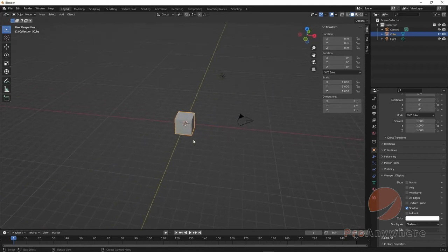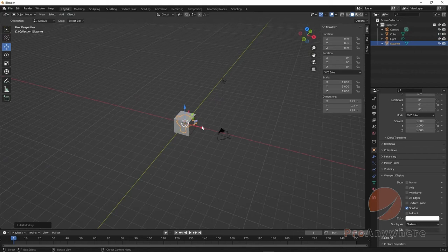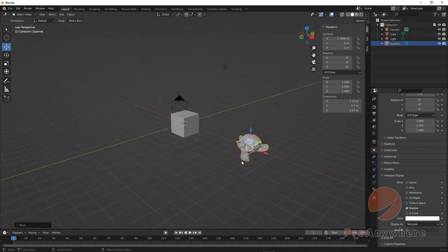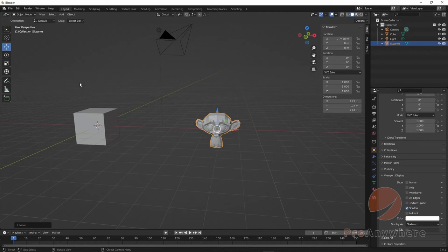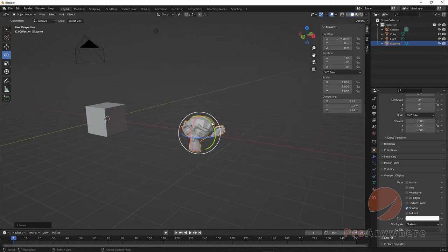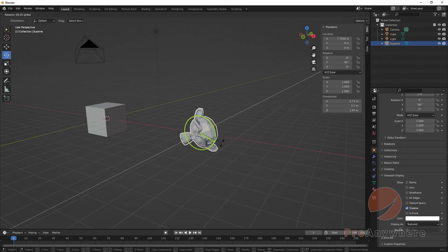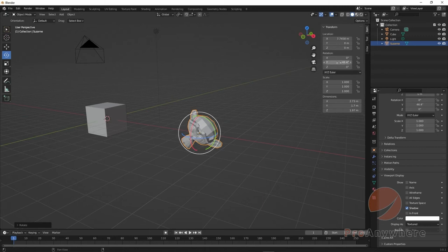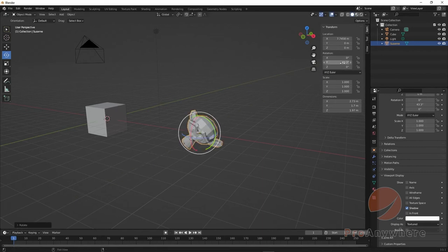Now let's add a mesh - Add > Mesh > Monkey. I'll use the Move tool and move it along the X axis. If I want to rotate the head 90 degrees, I choose the Rotate button and start rotating. Notice up in the header the rotation value is displayed as I drag. I could just go into the rotation field and type 90 degrees directly.